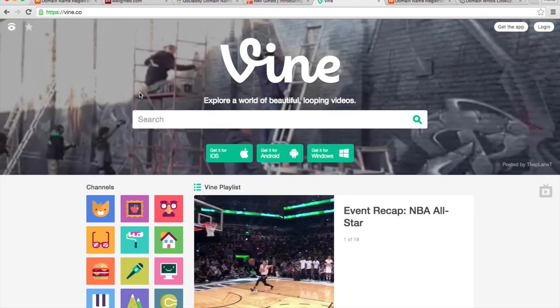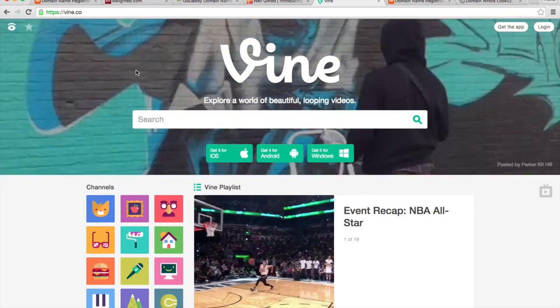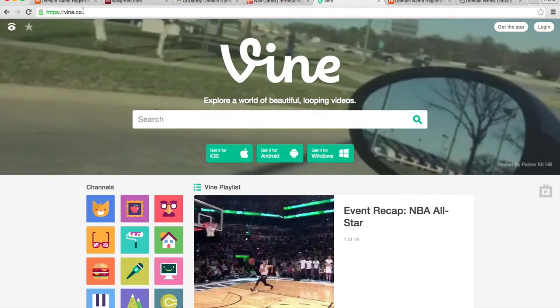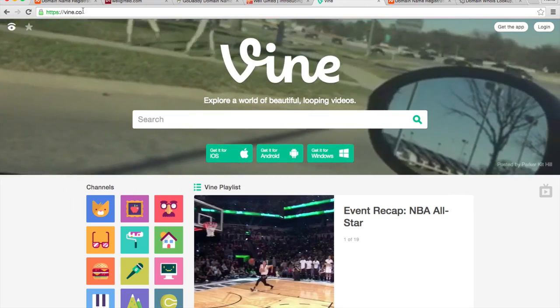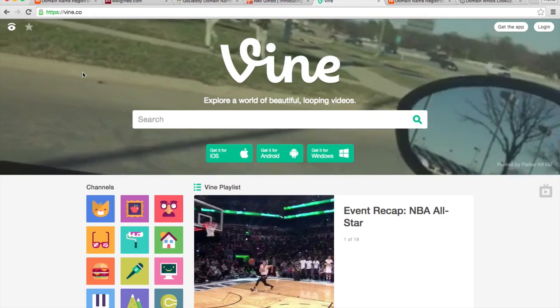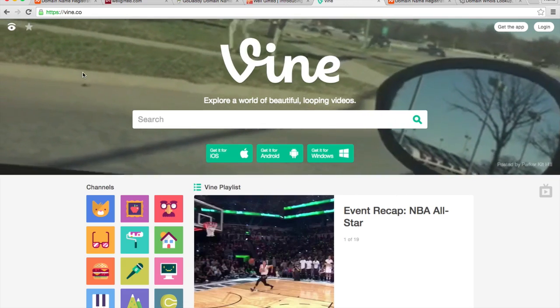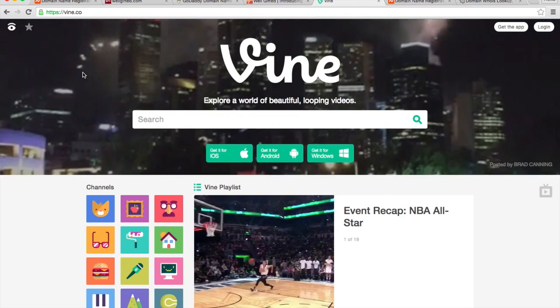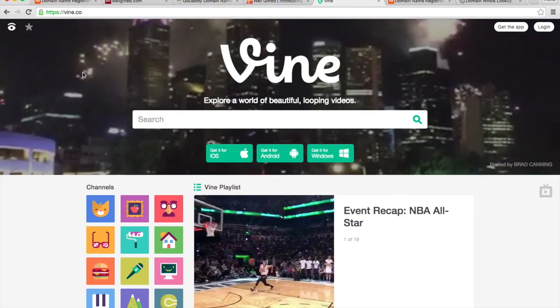And if you look at Vine, for instance, obviously a very popular website, they don't have vine.com. They only have the .co and I don't think it's made any difference for them. They've been pretty successful.